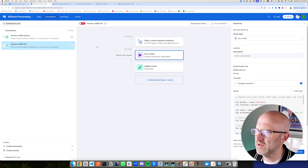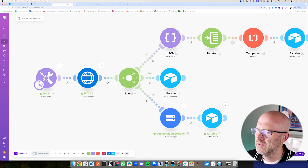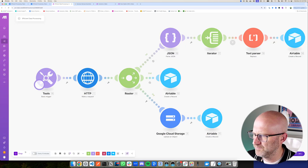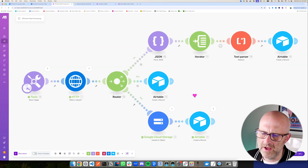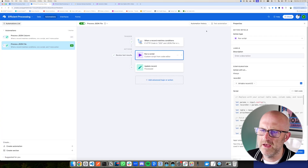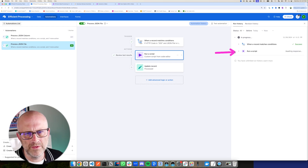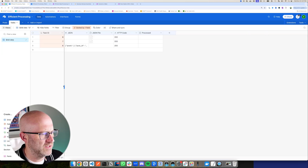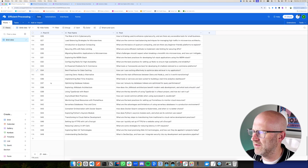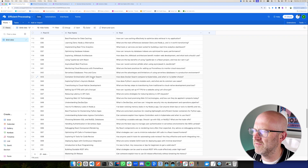Jumping back to the automations, all you would need to do for either of these methods is just turn on the automation. The next time this runs, it's going to download the file and upload it into Airtable — and that's going to trigger the automation automatically. Looking at the automation history, we can see it's running through the script, and jumping to posts in Airtable, we'll see that it added another 50 rows of data from that JSON file that was downloaded and uploaded into Airtable.